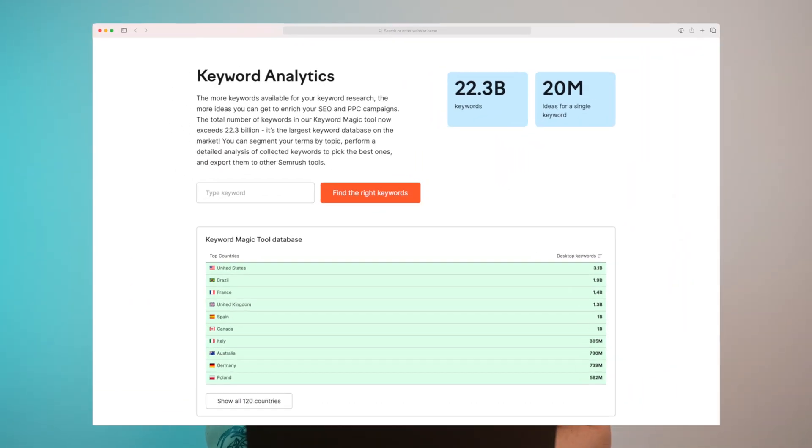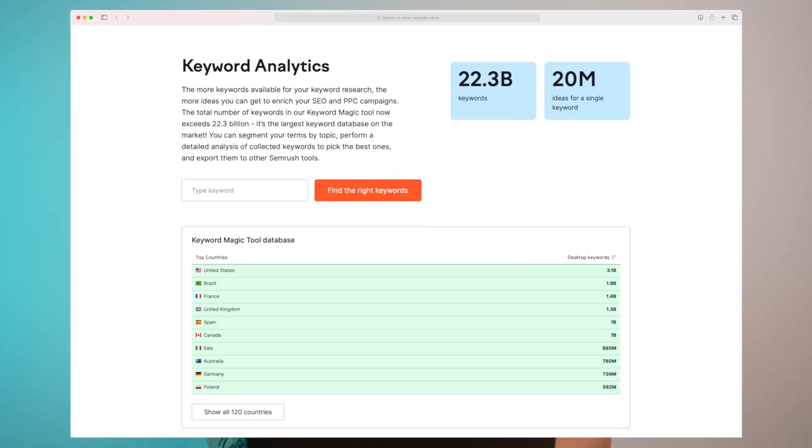It would be great to see maybe if they could integrate with Ahrefs or SEMrush. I don't know if it's possible, but if they could and then drag all the data from there, because those two are the biggest sources within backlinks, keywords, research in general when it comes to SEO. So if we could see integrations like that, I think it would really make ContextMind even a more sophisticated tool within SEO.